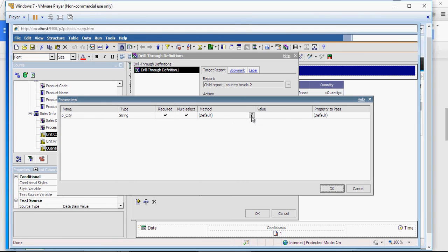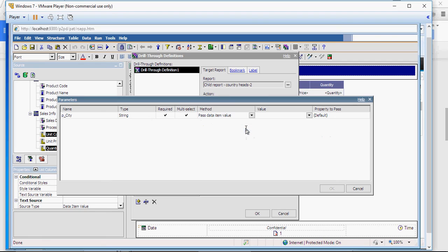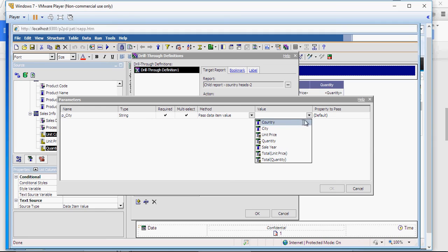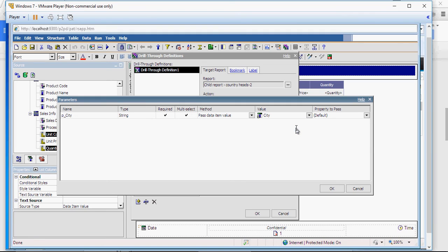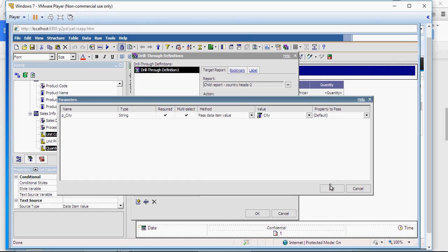In the method section, select. You can select data item value or parameter value. For now I'm selecting data item value. That means the value which you click, that data item value would be passed to the next report. And what value need to pass? You want to pass city. So this is how it will work. The city parameter from the child report would get data from the city column in this main header or parent report.